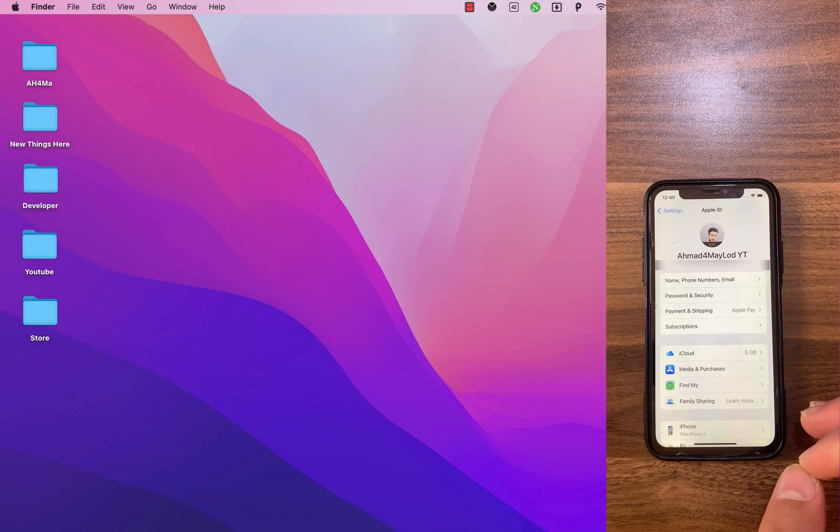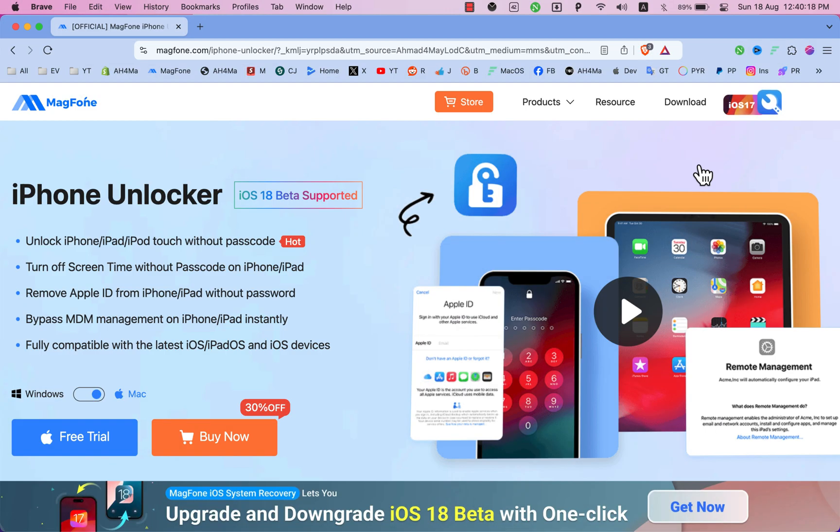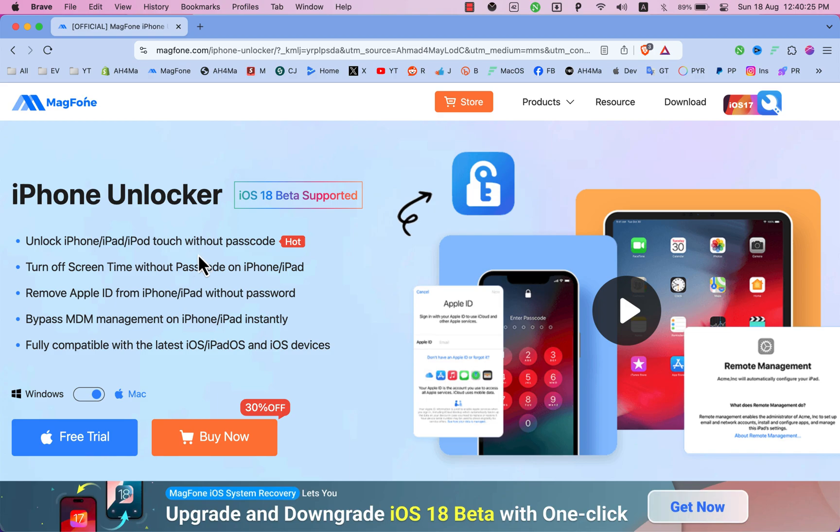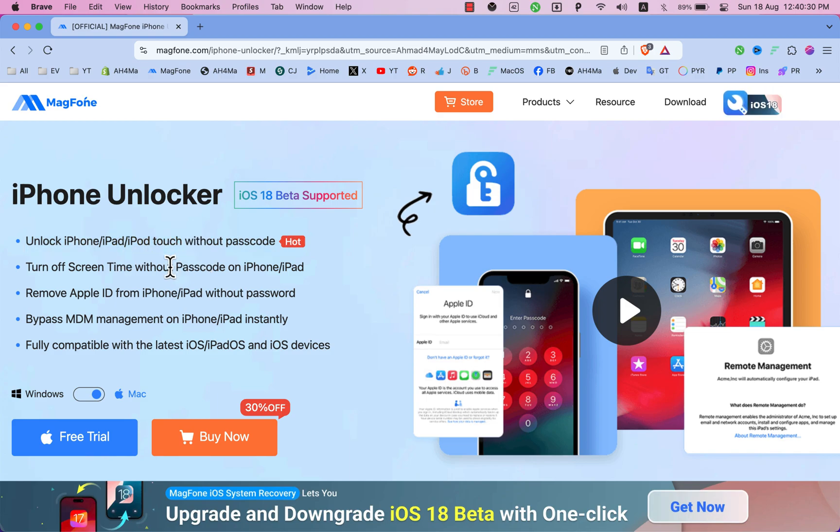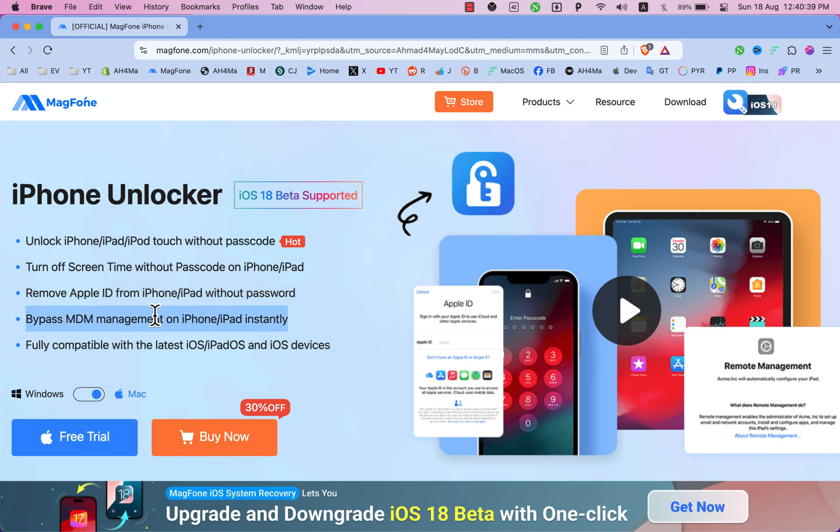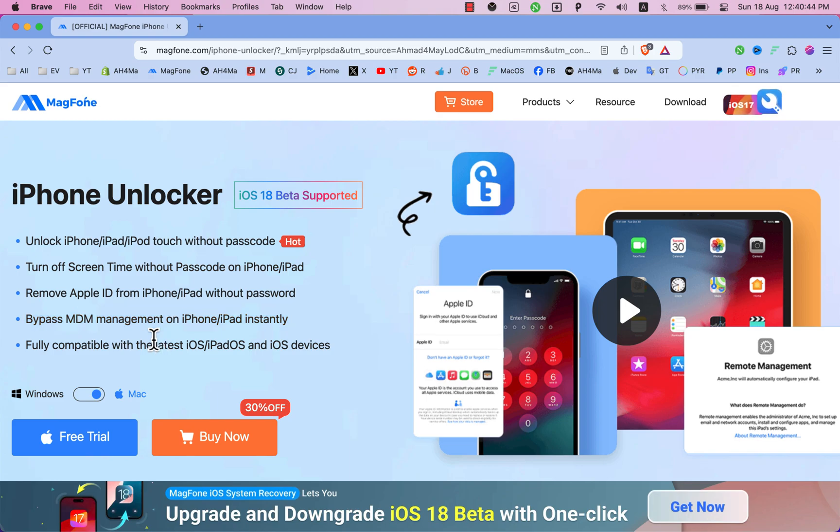The software that we are gonna use is MagPhone iPhone Unlocker. As you see MagPhone Unlocker is fully compatible with the latest iOS 18 beta. MagPhone Unlocker software can unlock iPhone, iPad, iPod touch without passcode, turn off screen time without passcode, remove Apple ID from iPhone, iPad without password, bypass MDM on iPhone and iPad instantly, and it's fully compatible with the latest iOS versions.